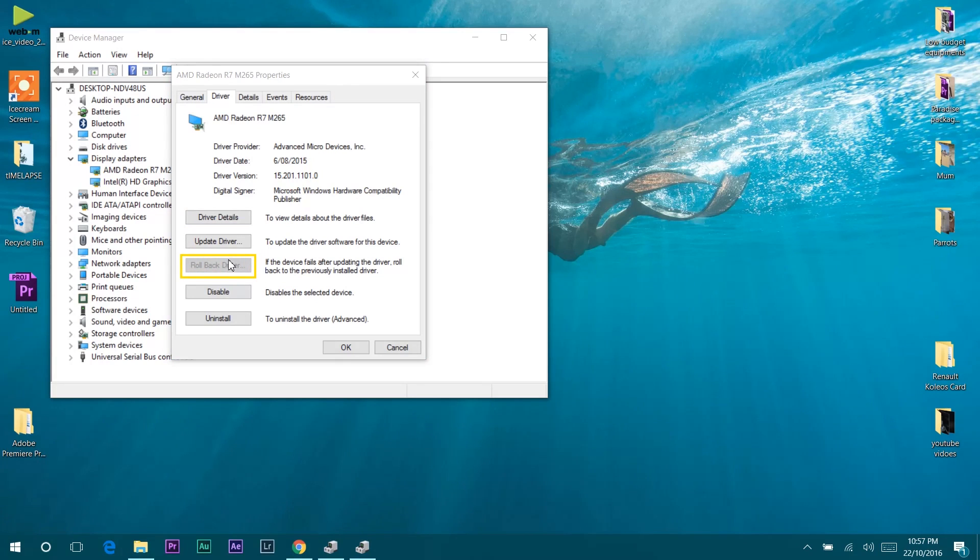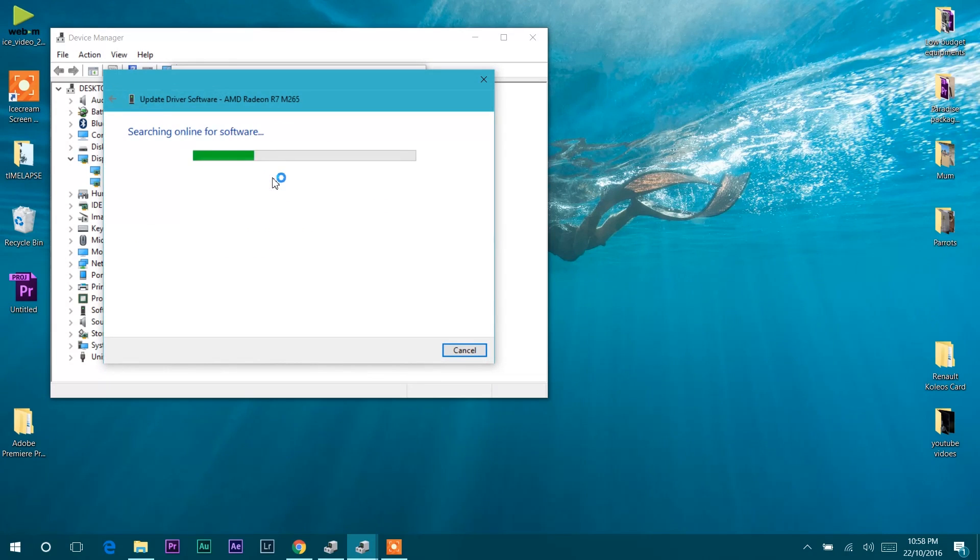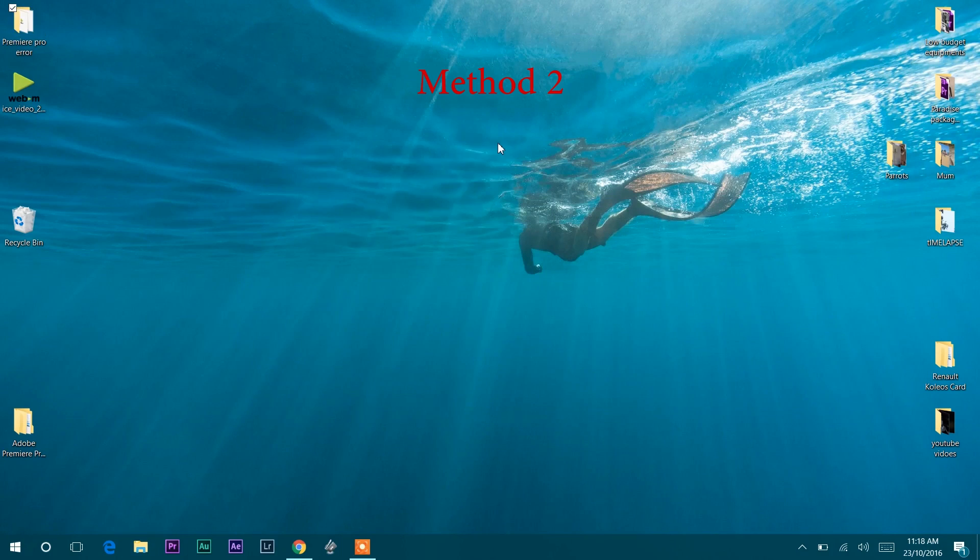But if you find that this won't solve the issue or the Rollback Driver option is grayed out, then click on Update Driver and select search automatically for updated driver software. If updating the driver doesn't work, then follow the second method.